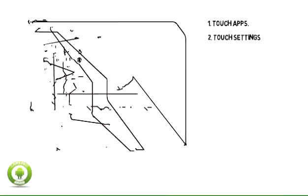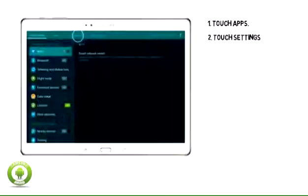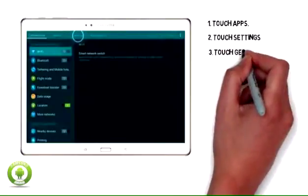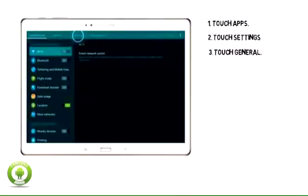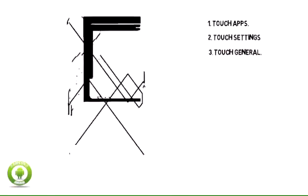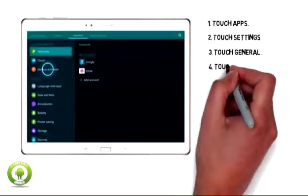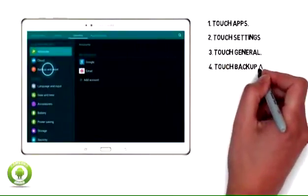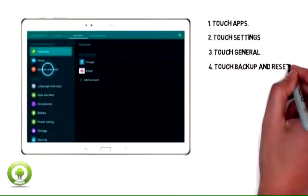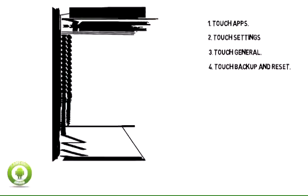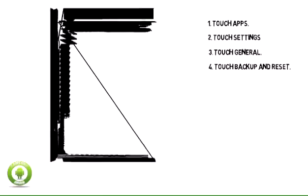1. Touch Apps. 2. Touch Settings. 3. Touch General. 4. Touch Backup and Reset.